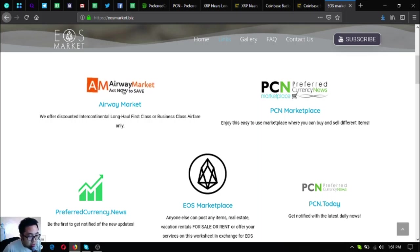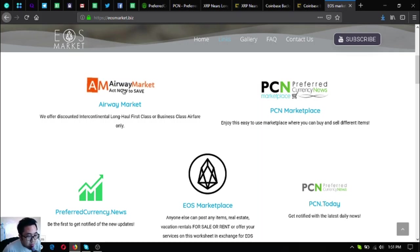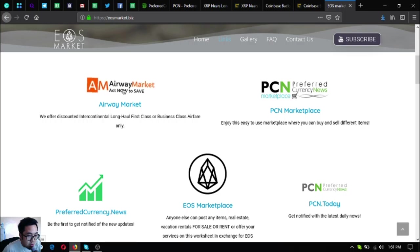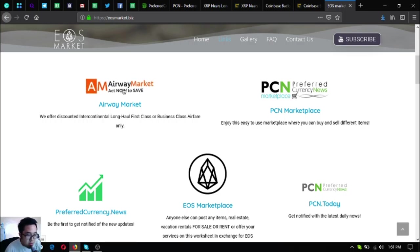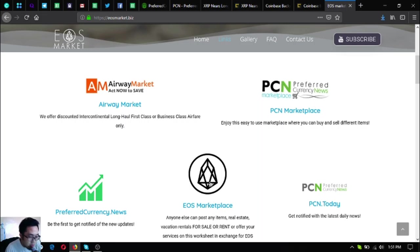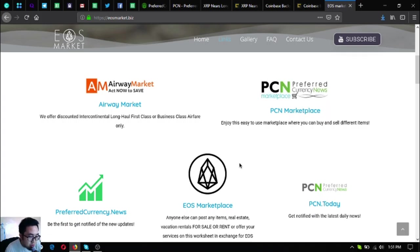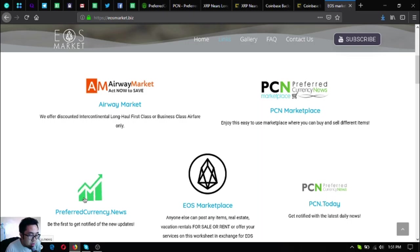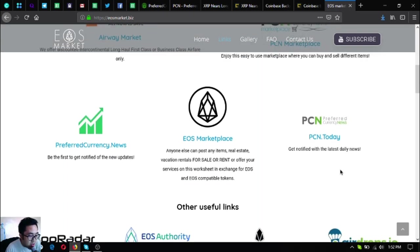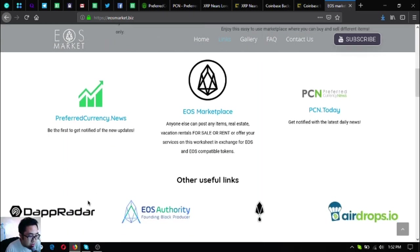These two websites, Smart PC Marketplace and Use Marketplace, are all marketplace websites wherein you can buy and sell different items using cryptocurrencies, especially EOS. And of course, the newsletter subscription website PCN.today and also other useful things here.